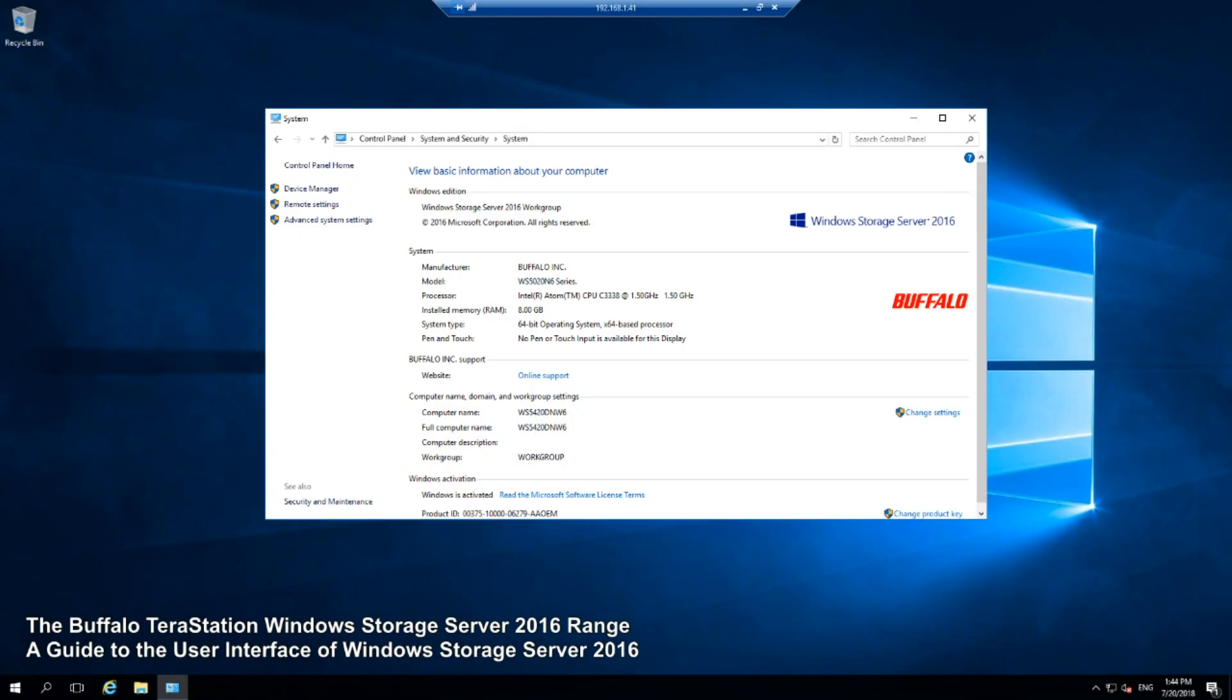Hello and welcome back. Today we're going to continue looking at Windows Storage Server 2016 enabled NASes from Buffalo. We're going to look at the Windows Storage Server user interface and what makes it different to other NAS platforms.